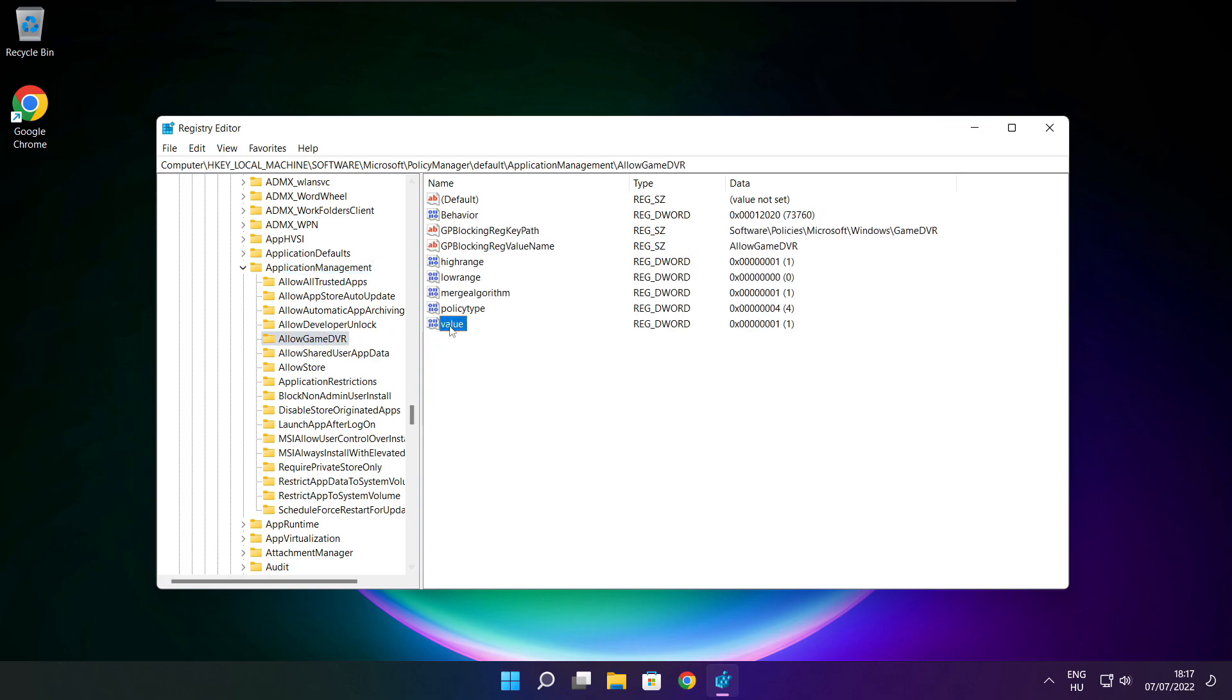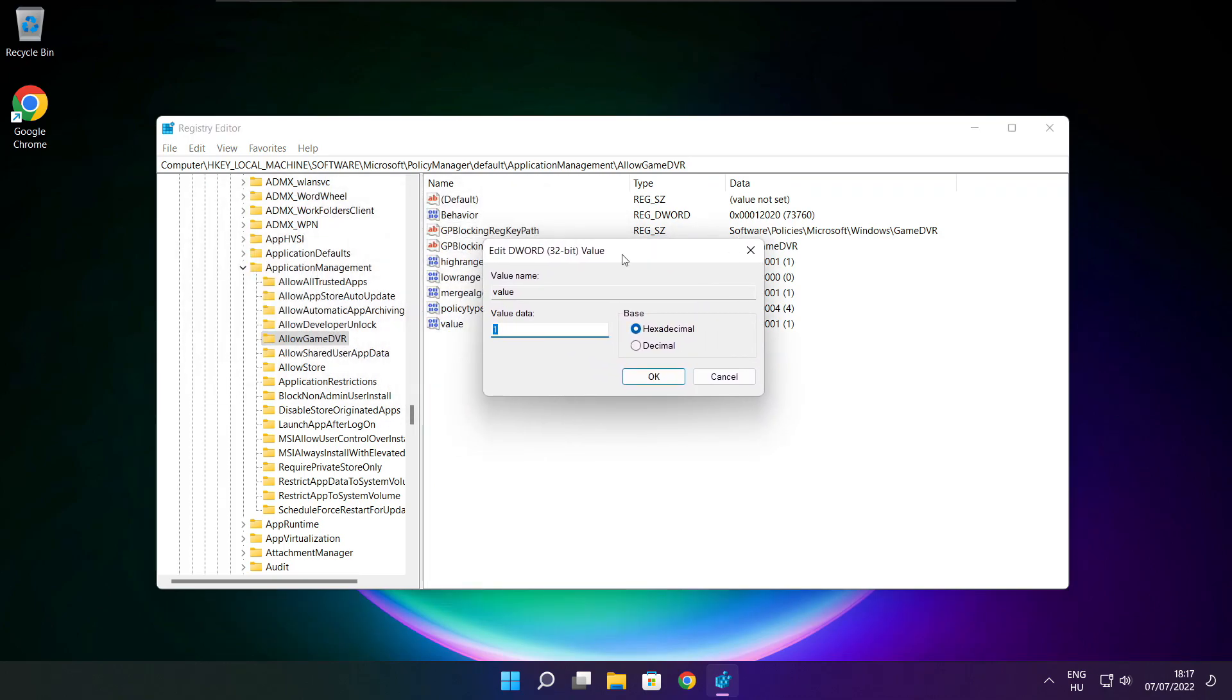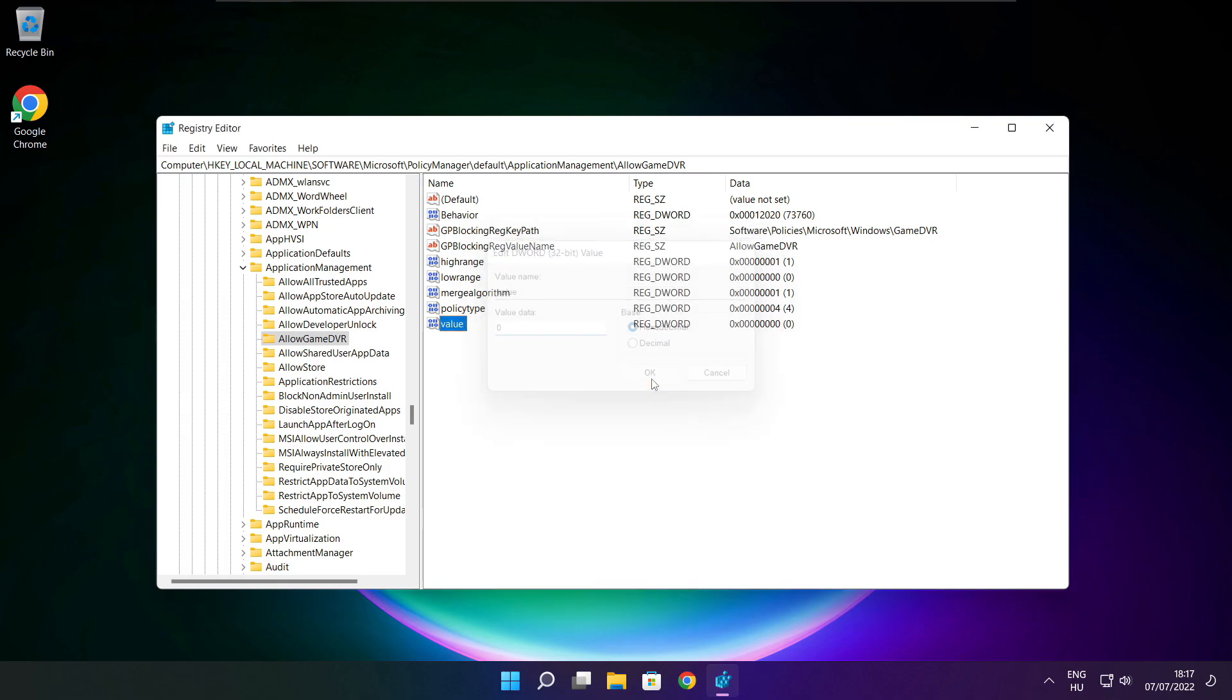Select Allow Game DVR. Then select Value. Type 0 and click OK. Close window.